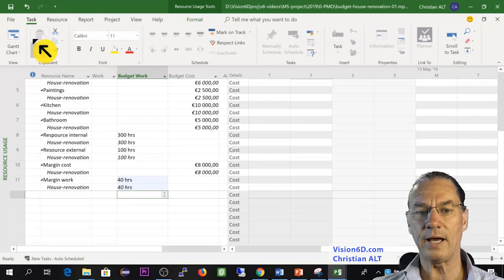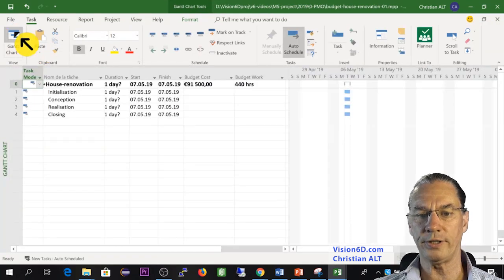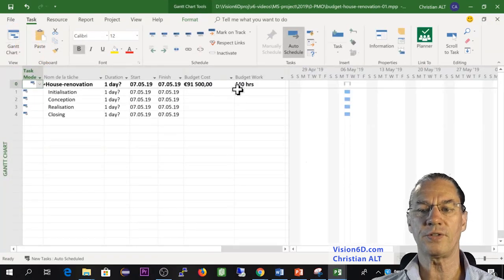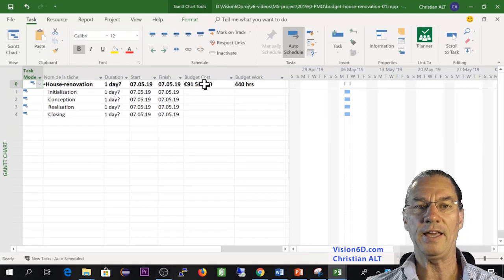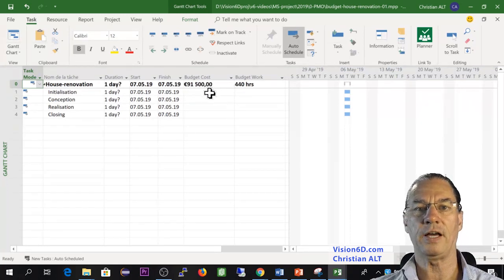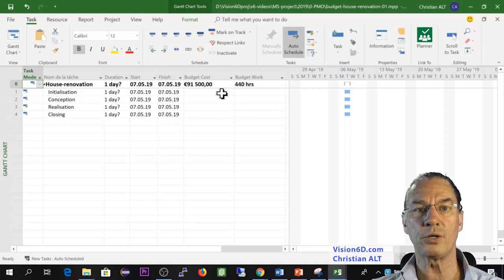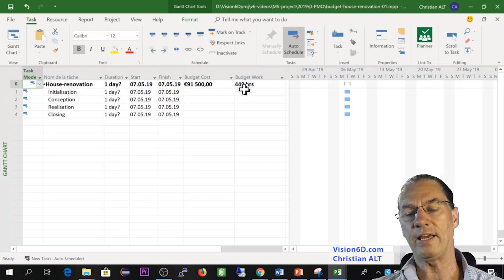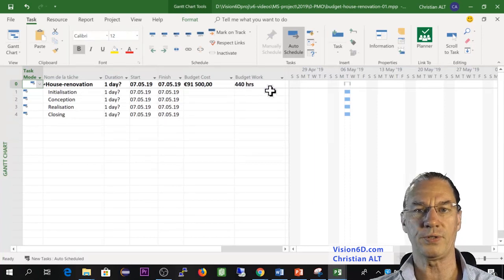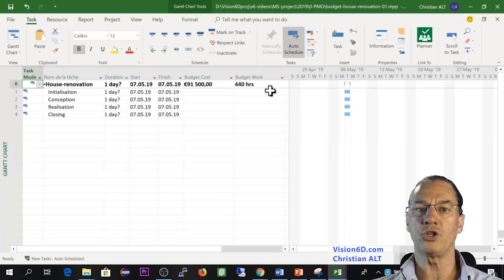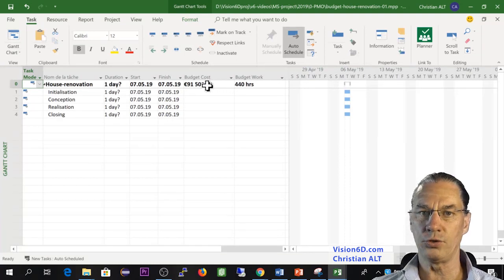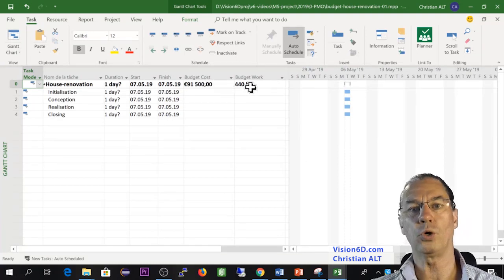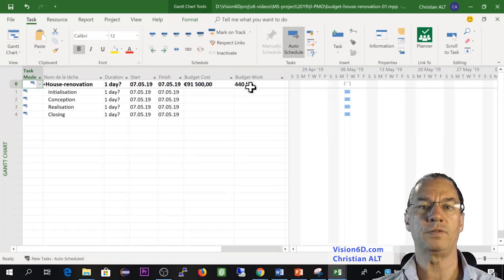Like that now, if I go back to the Gantt chart, you will see that the figures have slightly changed. I have 91,500 euros for the cost of this project, and I have 440 hours, which gives me a margin at the same time financially and work-wise of about 10 to 15 percent.